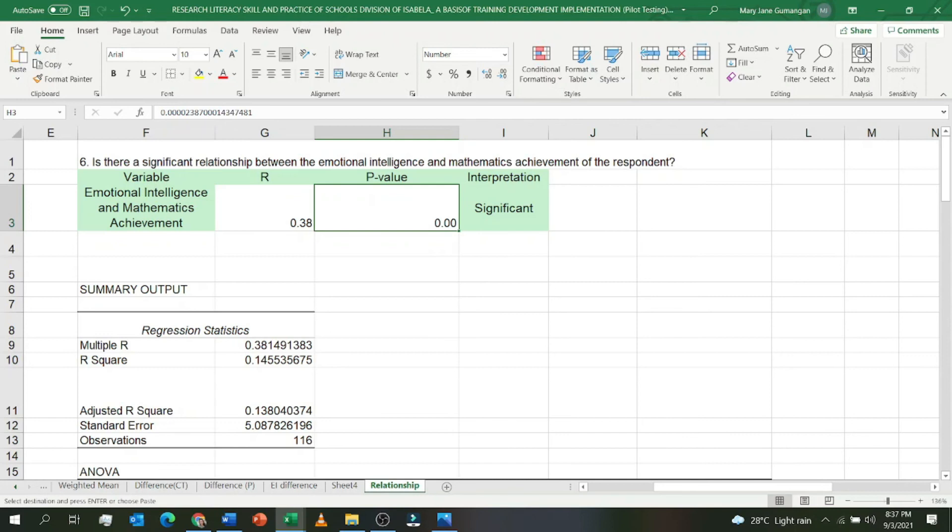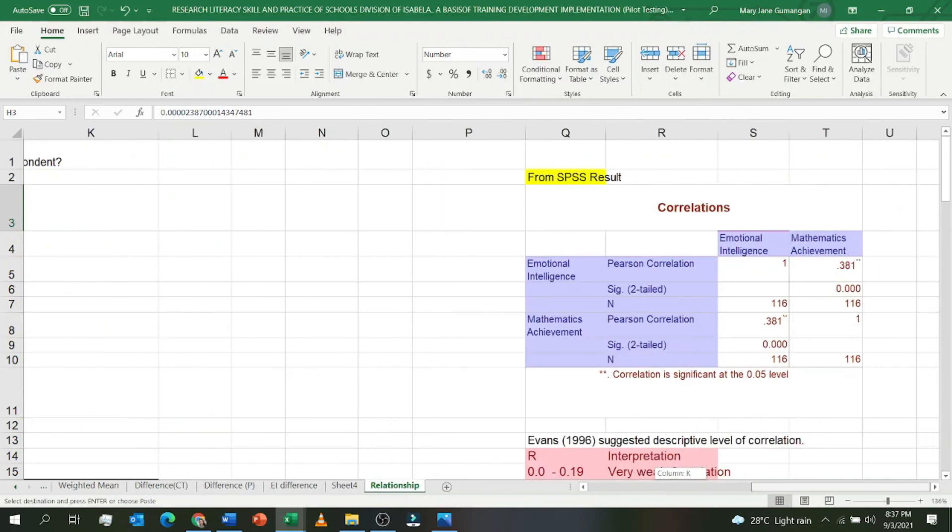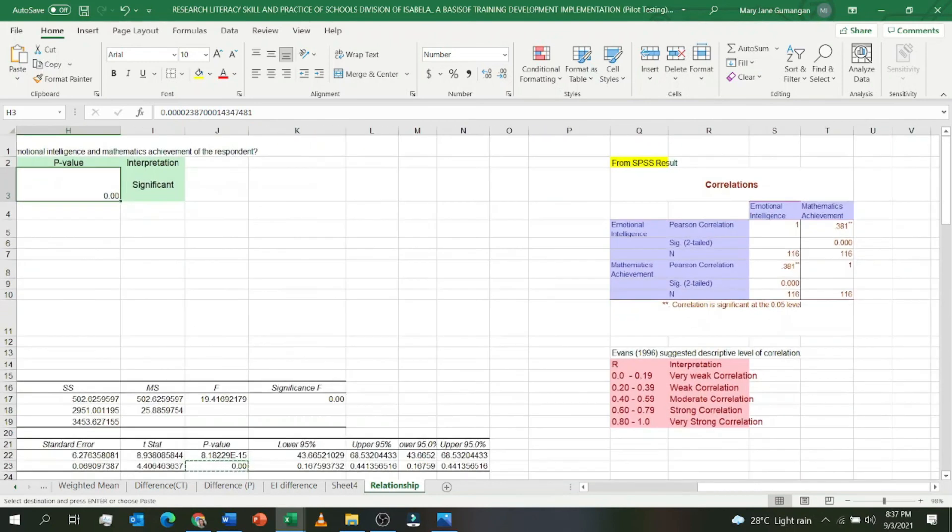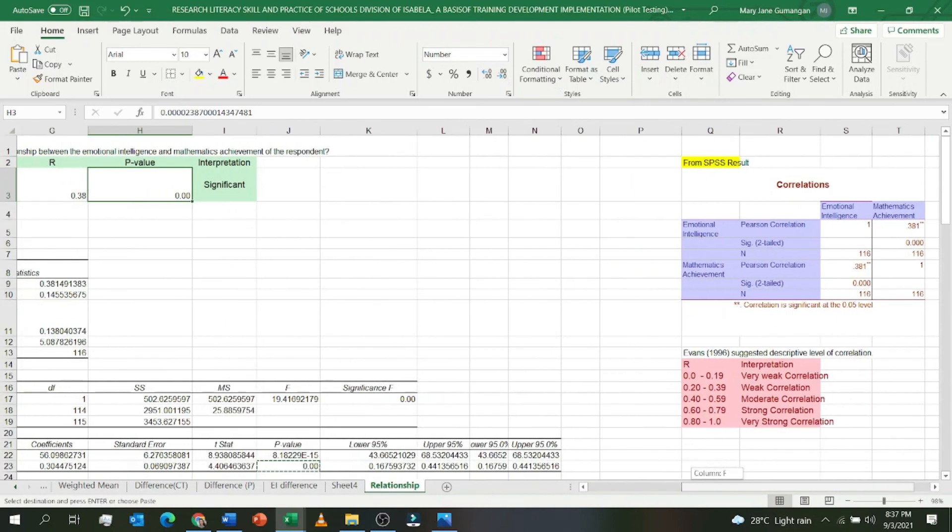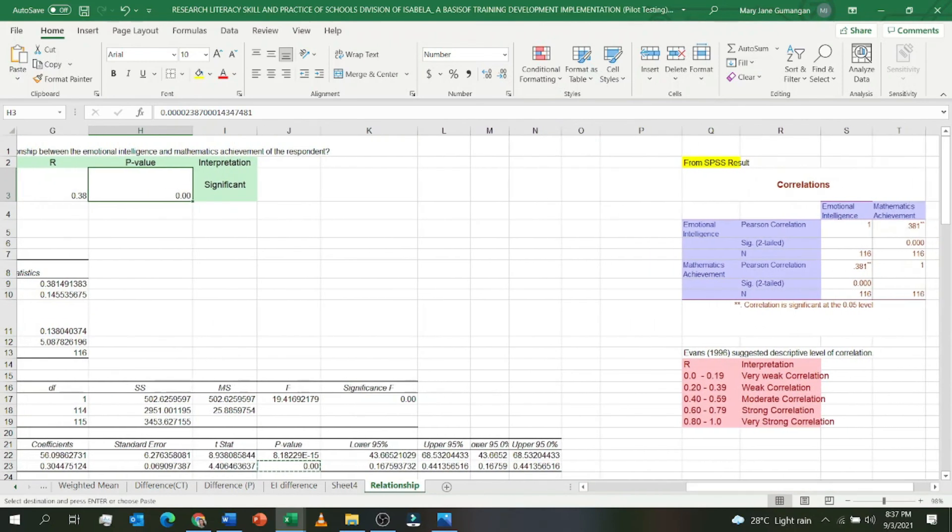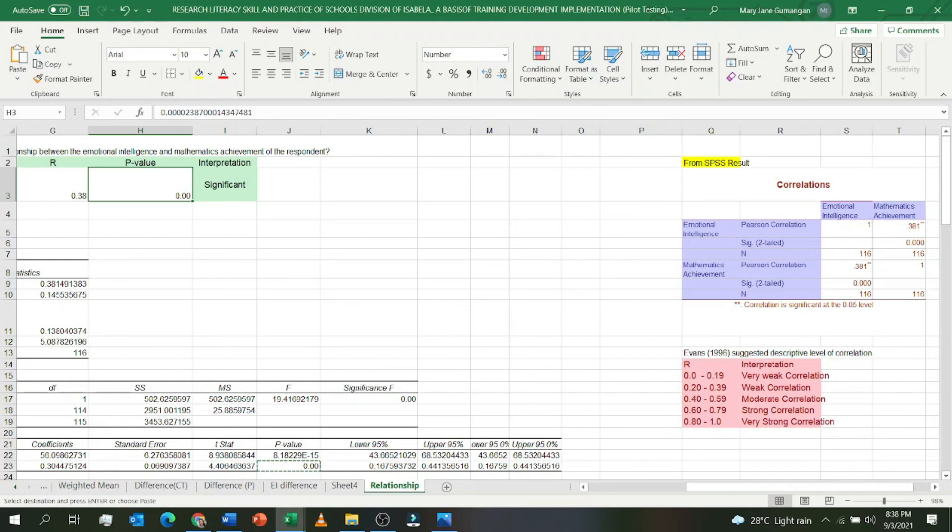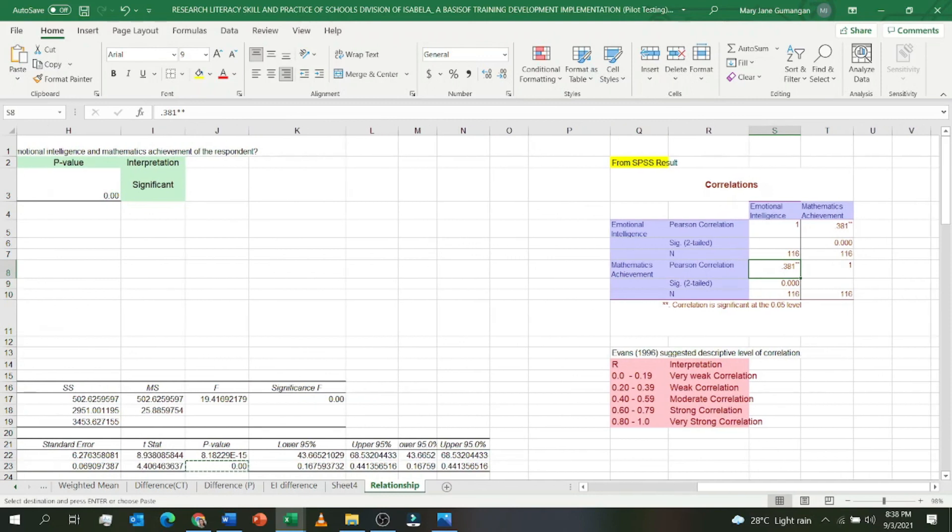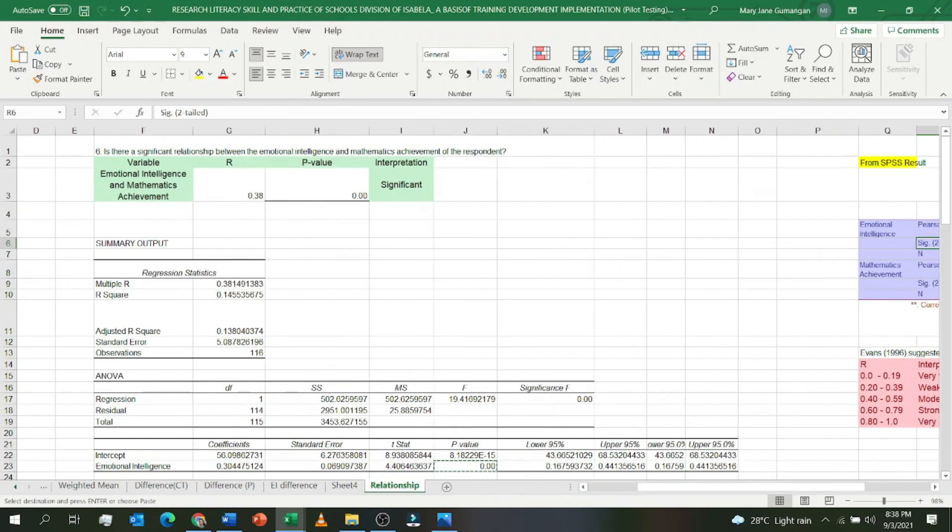I have here a sample result from SPSS. As you can see, the result is the same. The Pearson R I used here in SPSS is 0.38, same as here 0.381. It has an asterisk because it is significant. And then the p-value or the significant two-tailed value is 0.00, which is the same as what we got in Microsoft Excel. Therefore, either of the two can be used, the answer is the same.